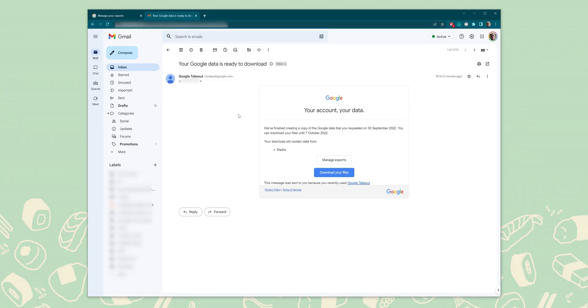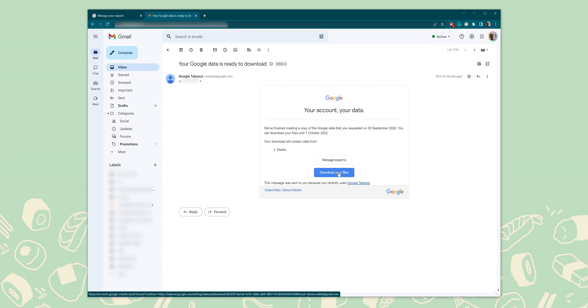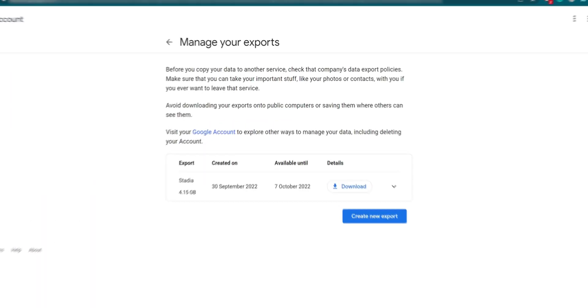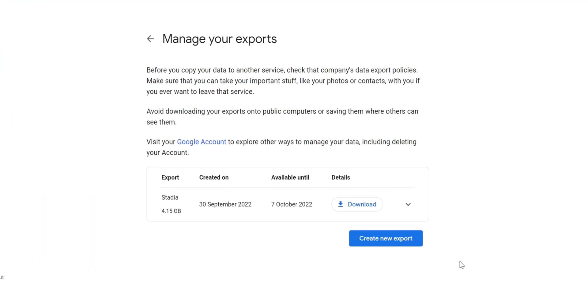Google Takeout is sadly not a rapid process, so this might not happen instantly for you. Depending on the size of your Stadia export, which is determined by how many screenshots and videos you've saved among other things, this process can take a few minutes, hours or even days. Thankfully, in our experiences, our personal Stadia backups only take a couple of minutes to complete and that email will drop right into your Gmail account. And once your backup is ready, you should receive that email with the download links to your exported Stadia data from Google Takeout.